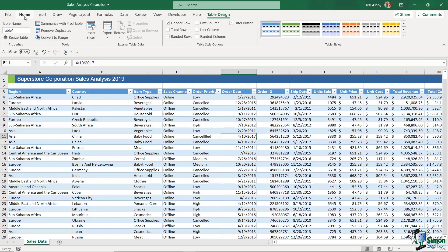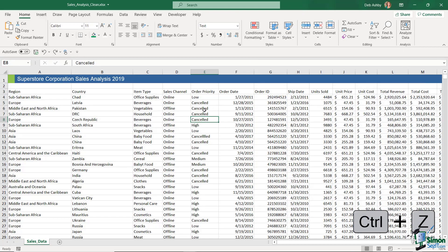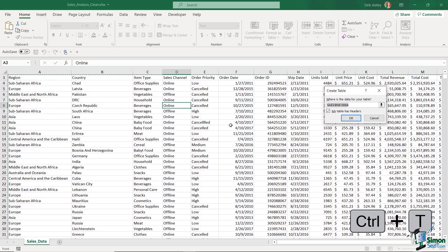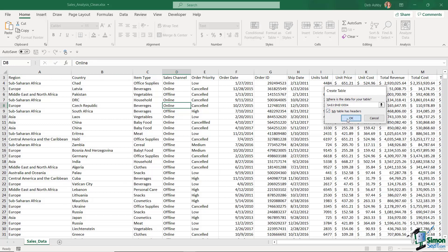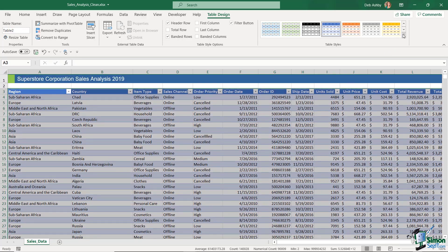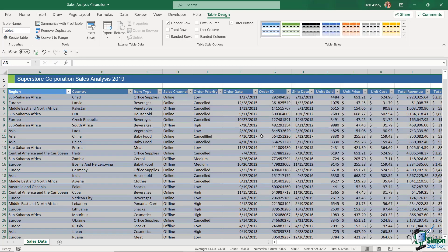That's the first way to apply a table style using the Format as Table dropdown. Now I'll use Ctrl+Z to go back to plain data and show you an even quicker method. Make sure you're clicked in the data and press the Ctrl+T keyboard shortcut. You get the Create Table dialog box — confirm your table has headers, click OK, and it applies the default table style. You can then choose another style from the dropdown, like Blue Table Style Medium 6.